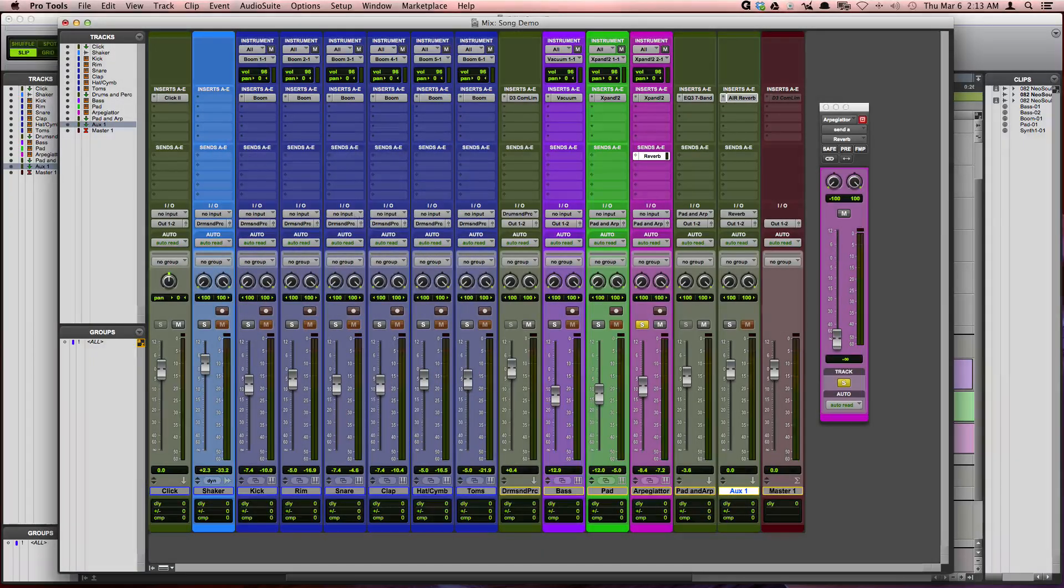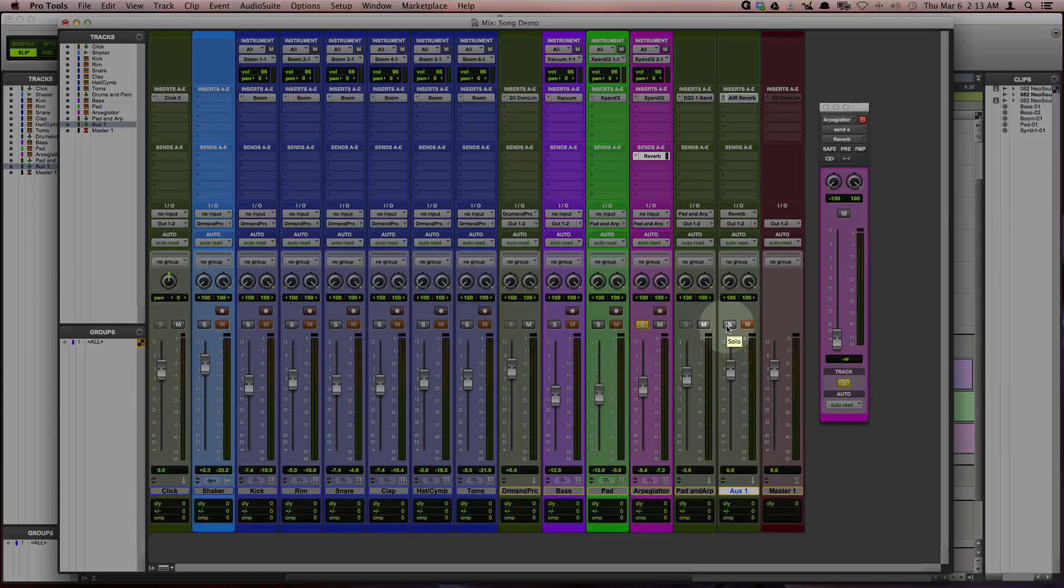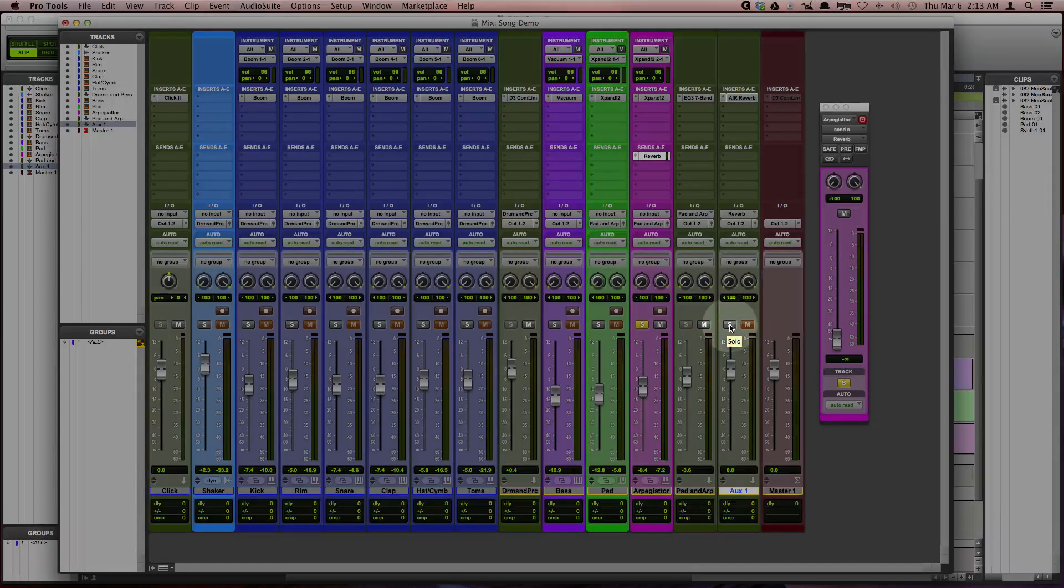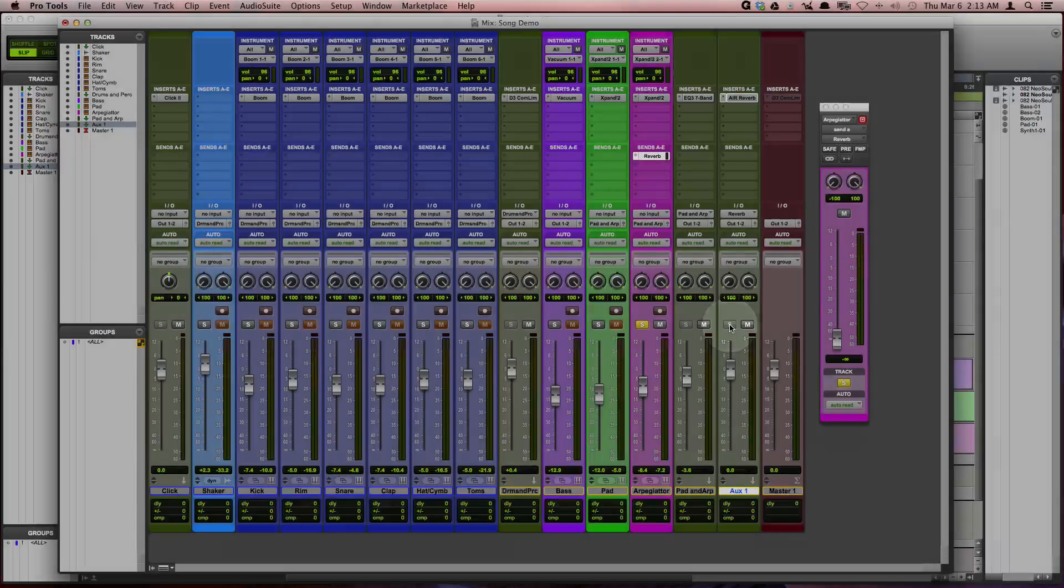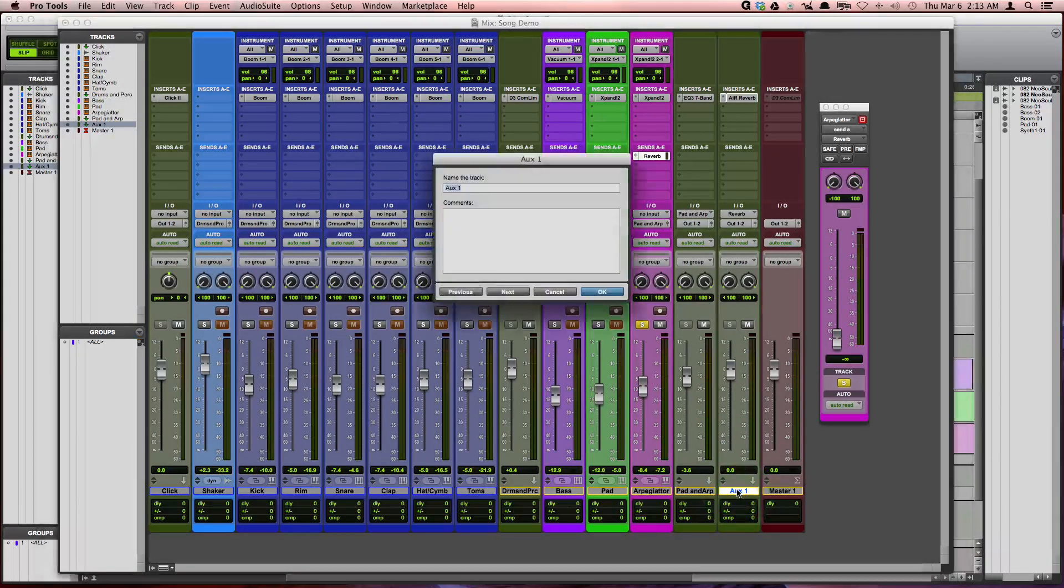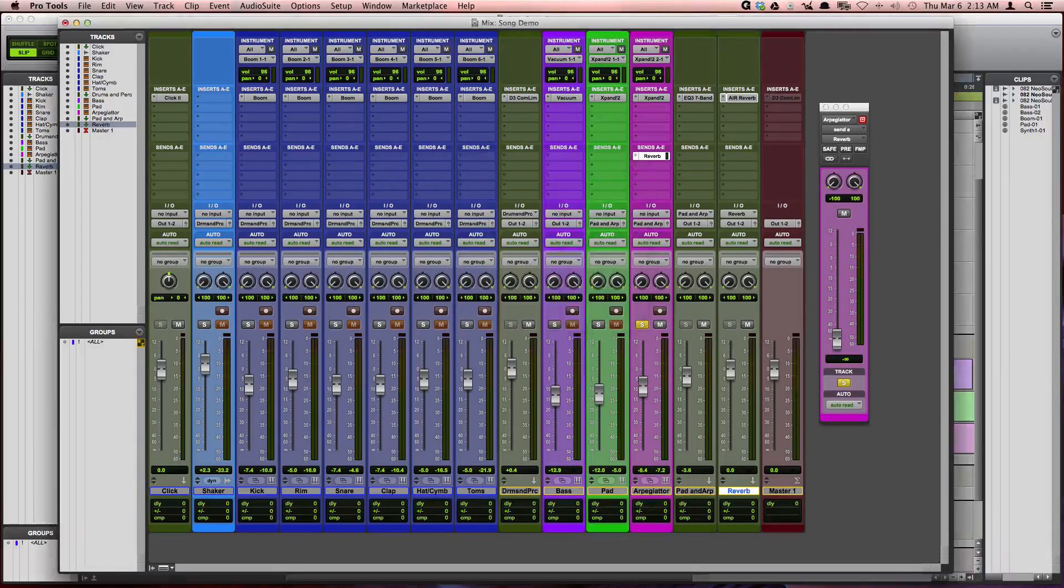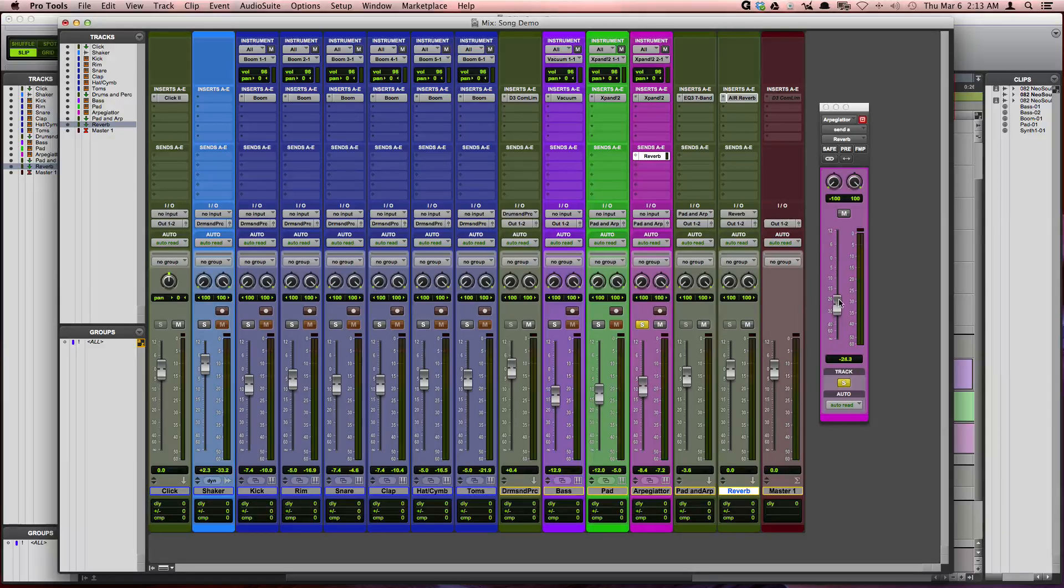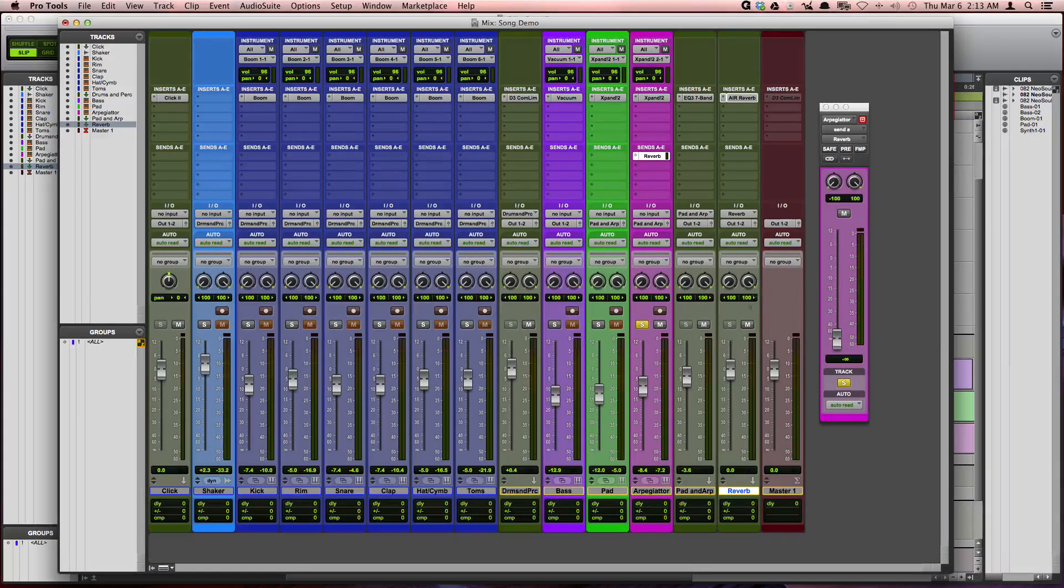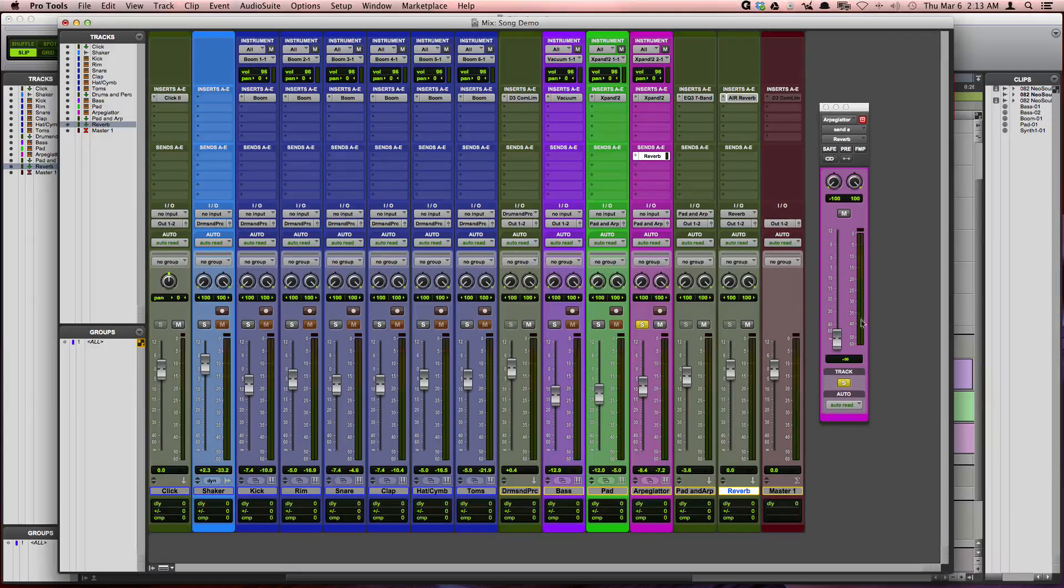And then I want to solo safe this auxiliary input by pressing command and clicking on the solo button. On a Windows machine, you'd want to hold down control when you click on the solo button. And then I'll rename the track to reverb. Okay, so now as I play back this track, I'm going to increase this fader on the send. As I do this, we should hear the reverb coming from the auxiliary input and the original sound from the original track.